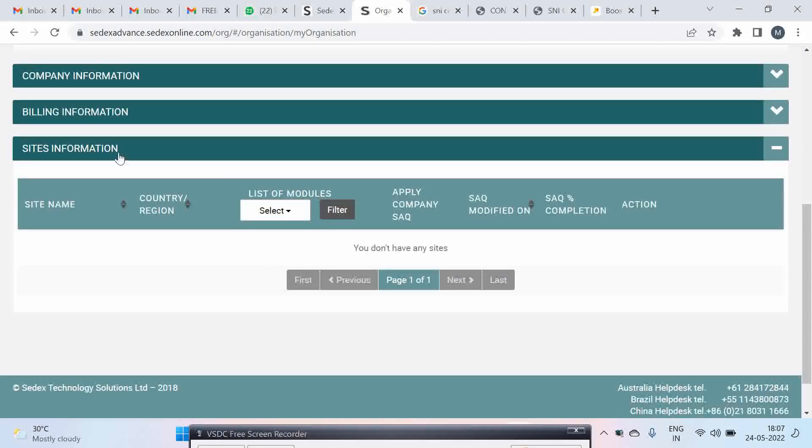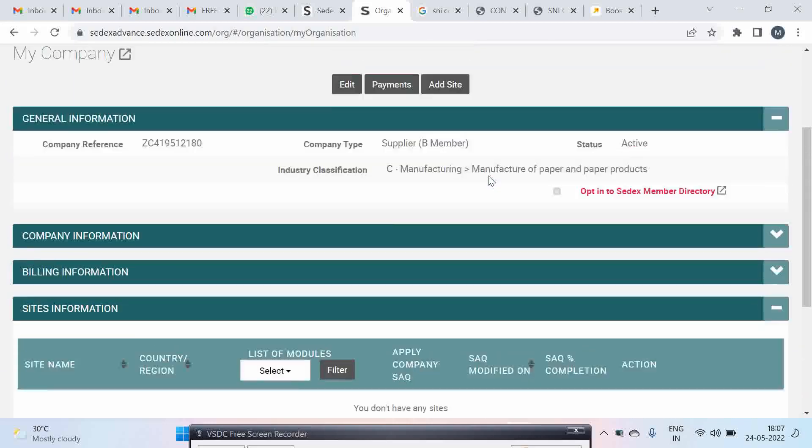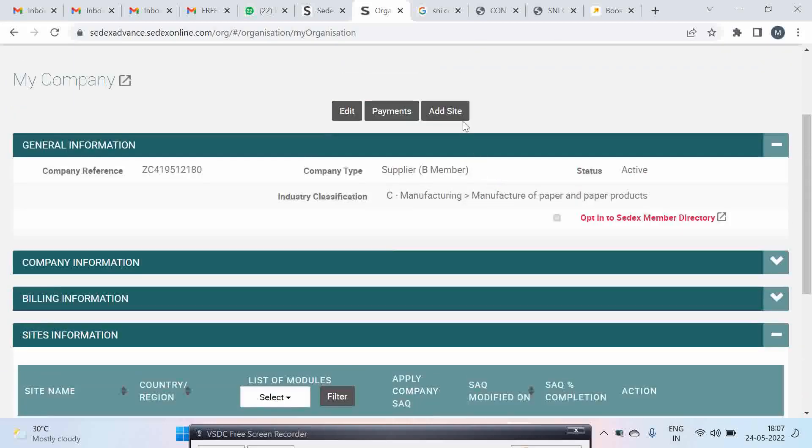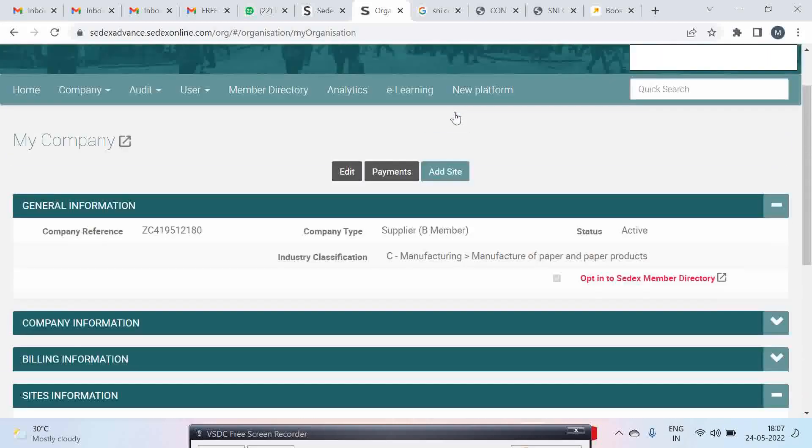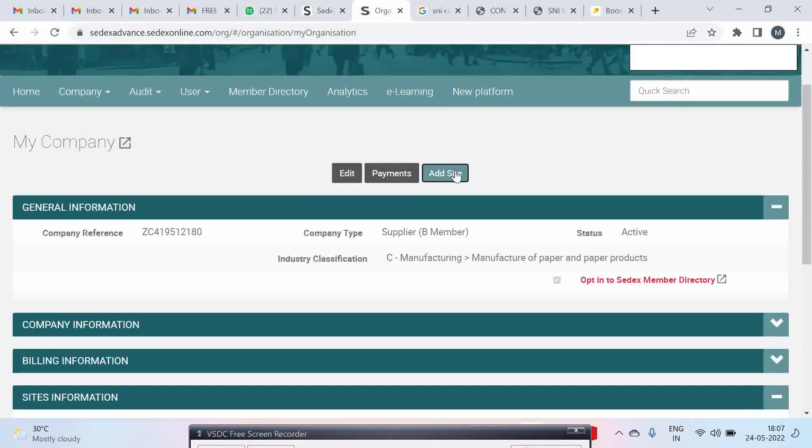As you can see presently you don't have any site, which means you cannot get your site audited by any audit company. So the first thing that you have to do is to click on add site on the same page.